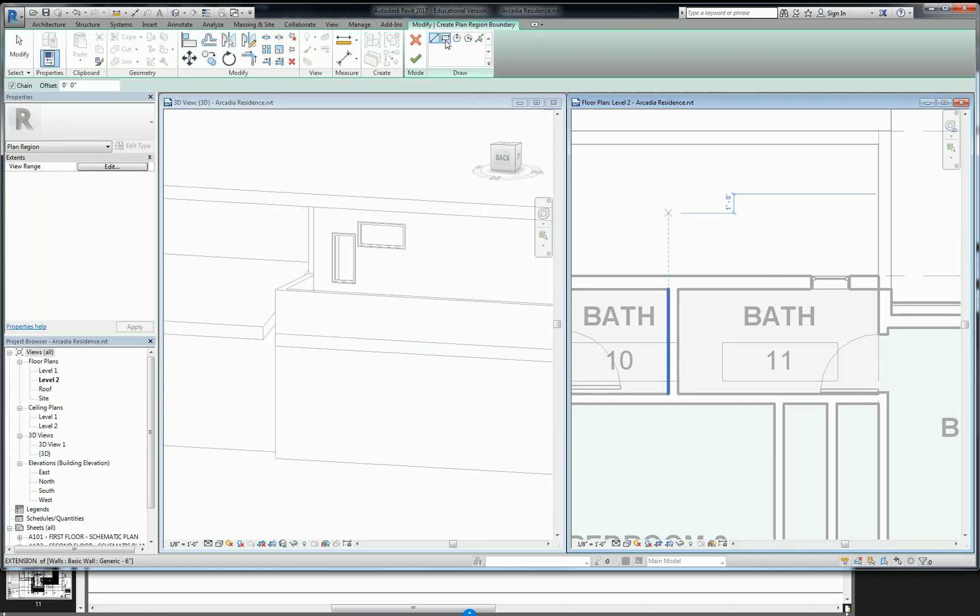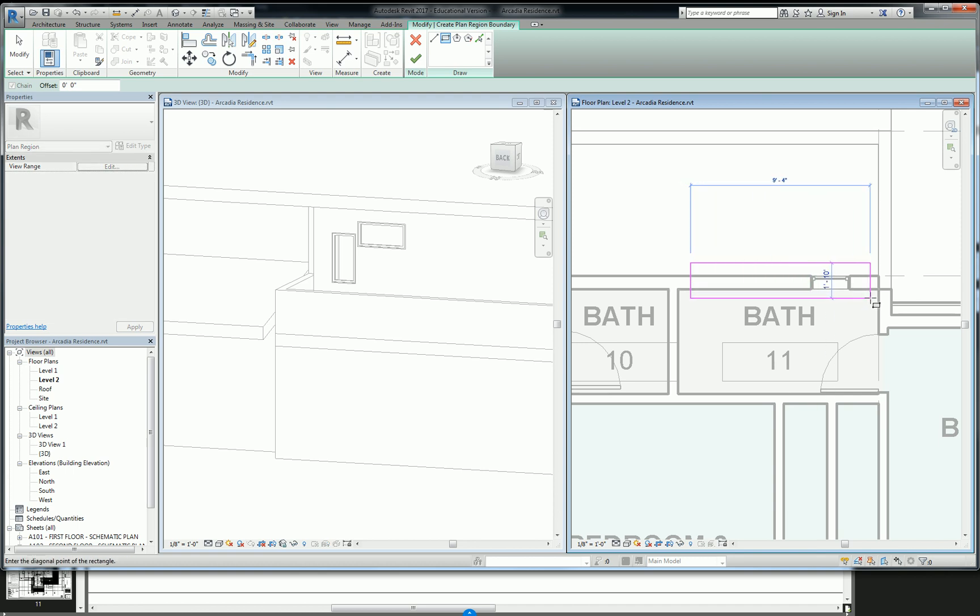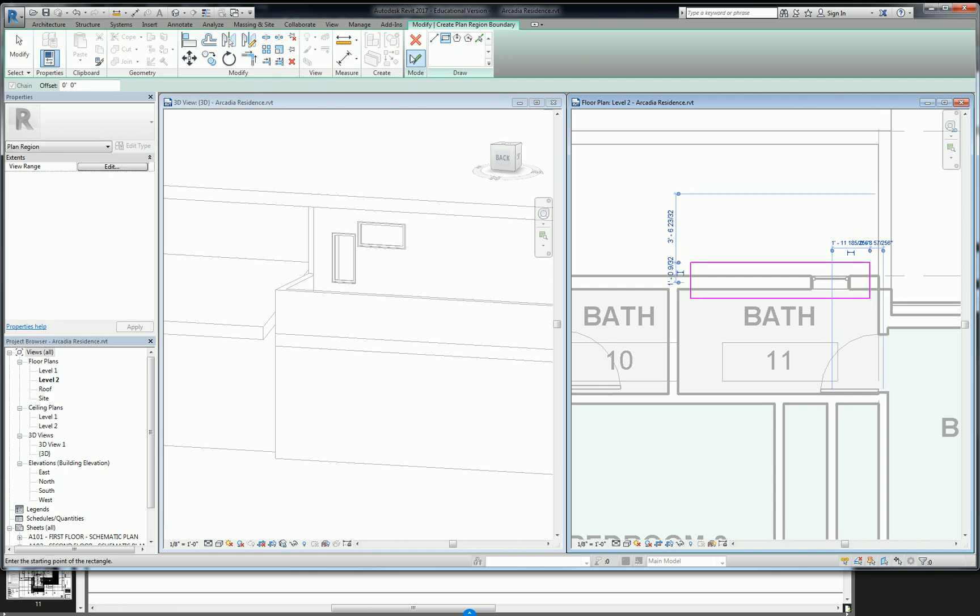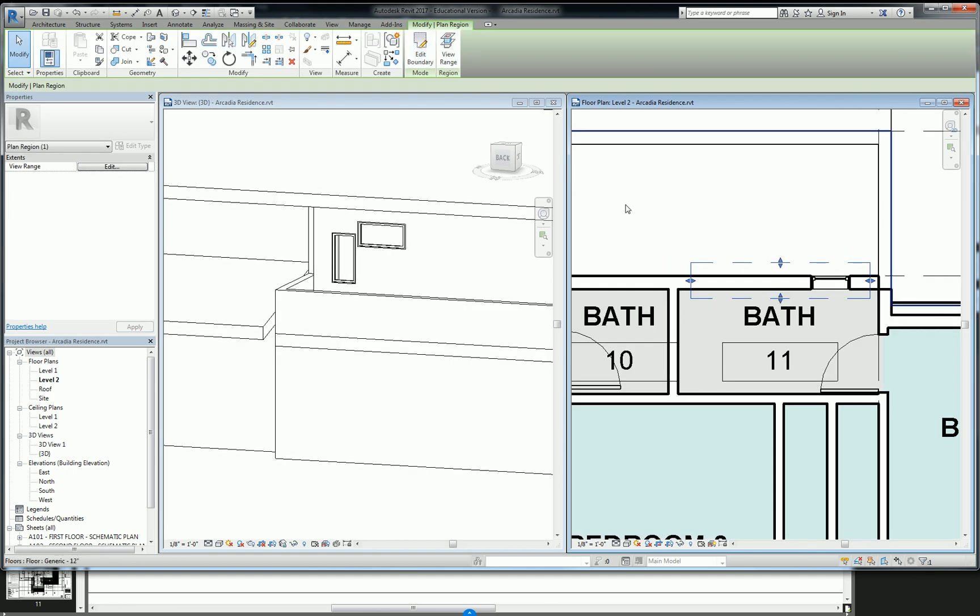So this basically allows you to draw a box, and I'm going to draw just a big box along this whole wall, just like this. Okay? Pay attention? So draw a box like that, and then hit check.